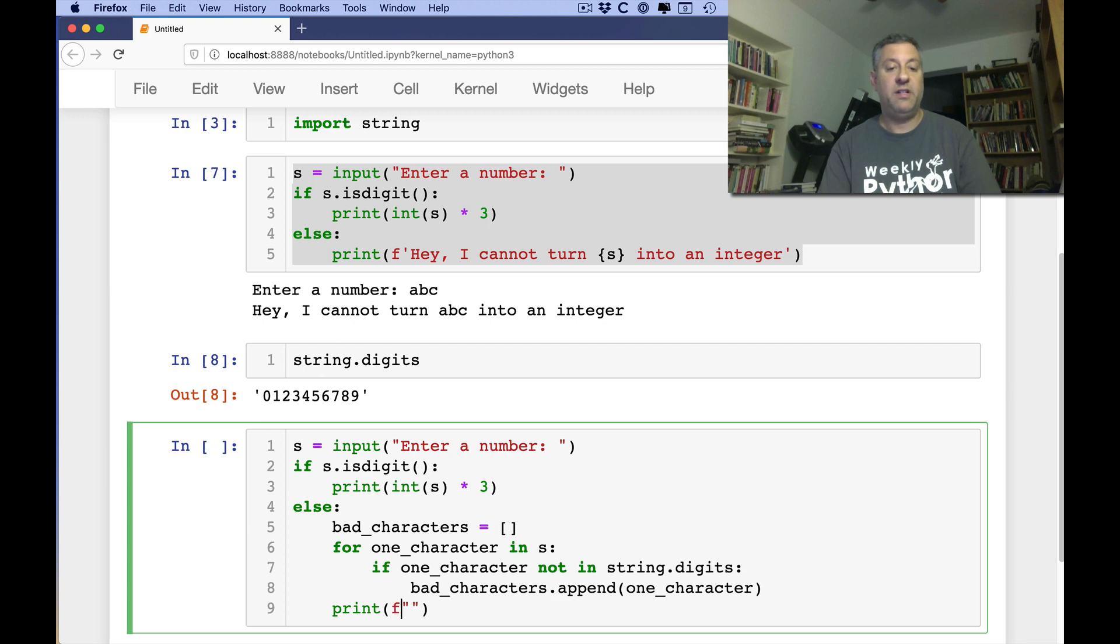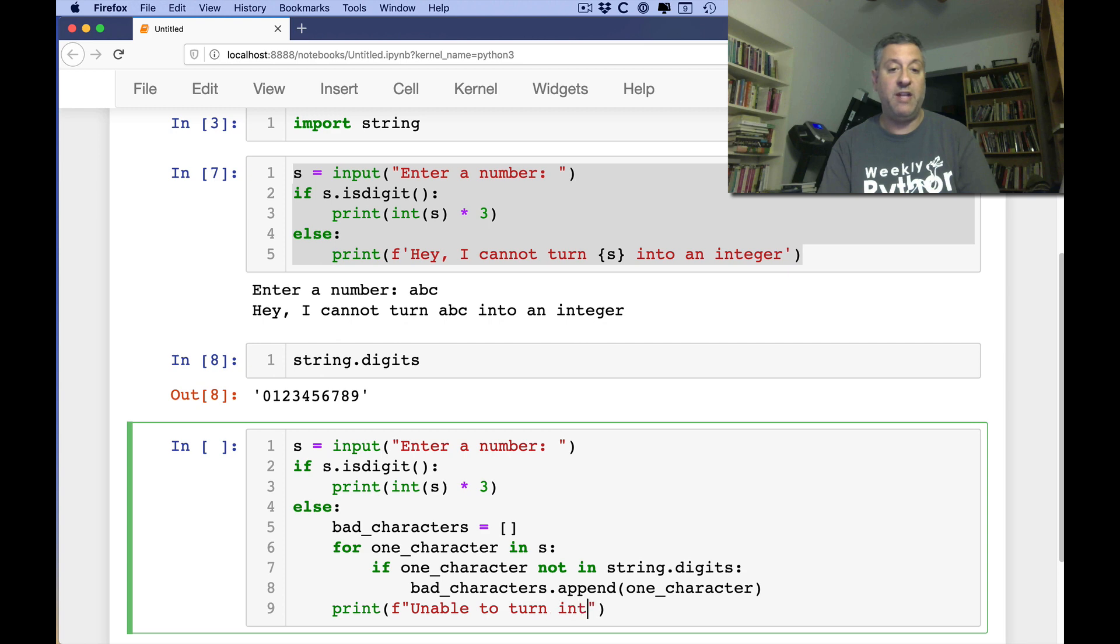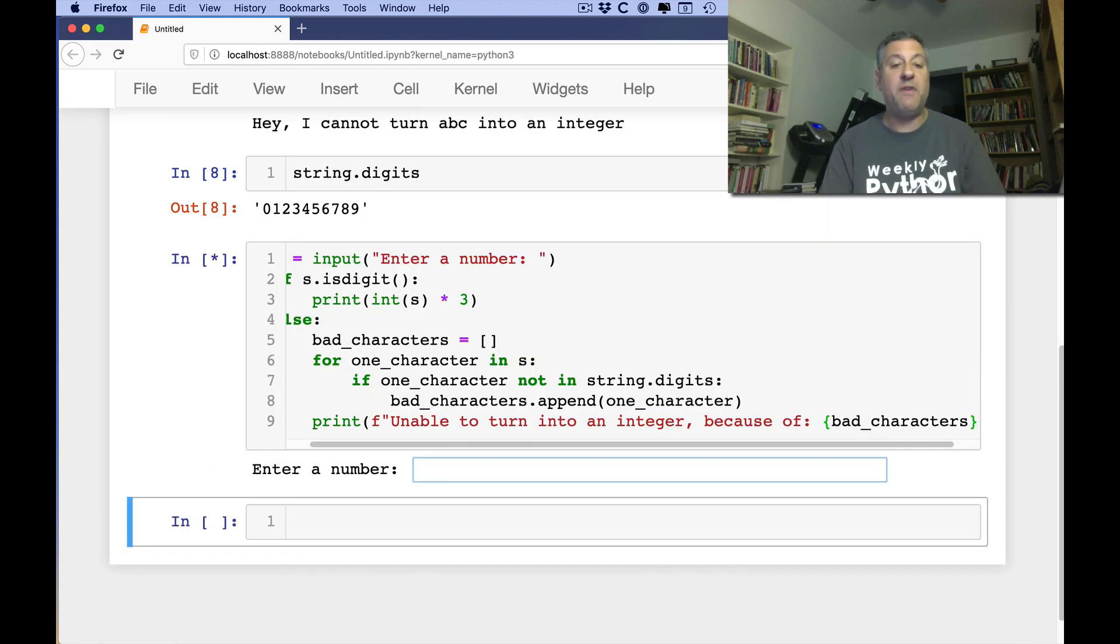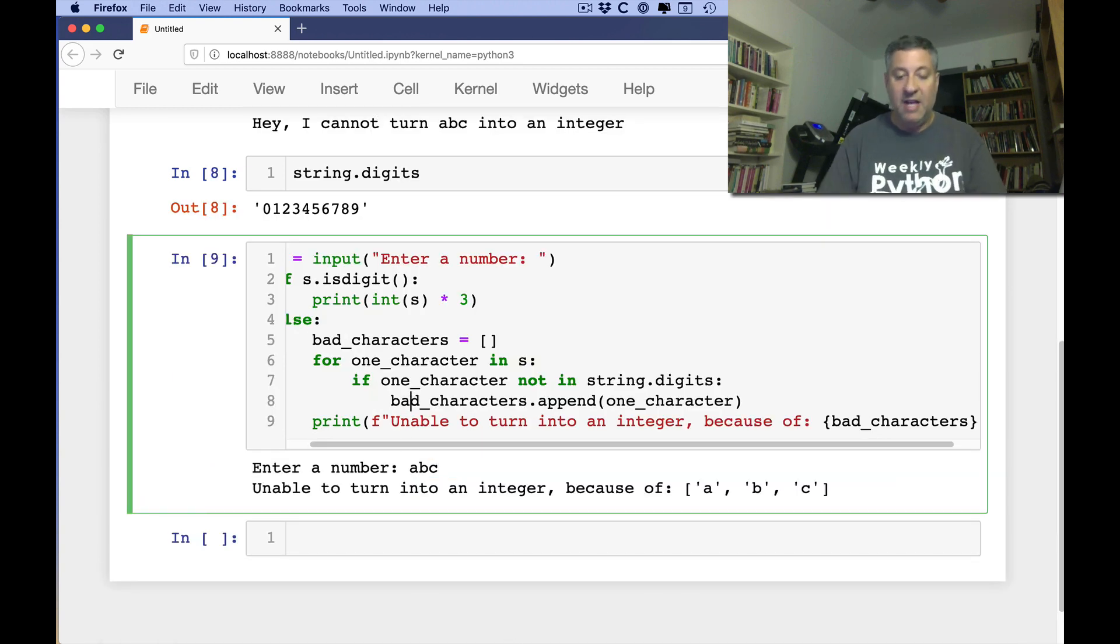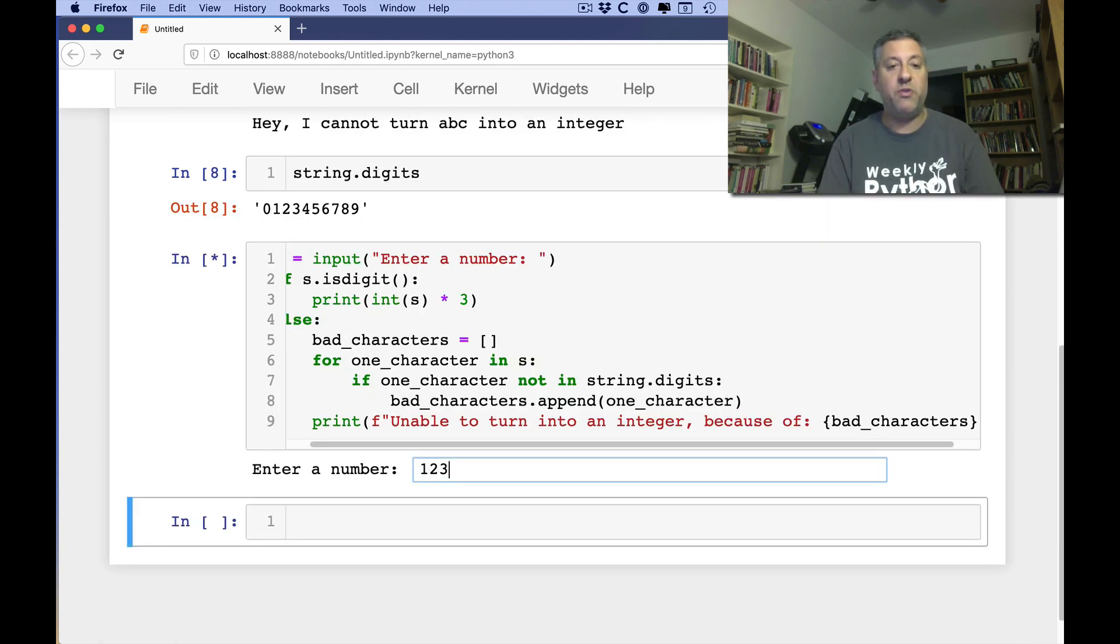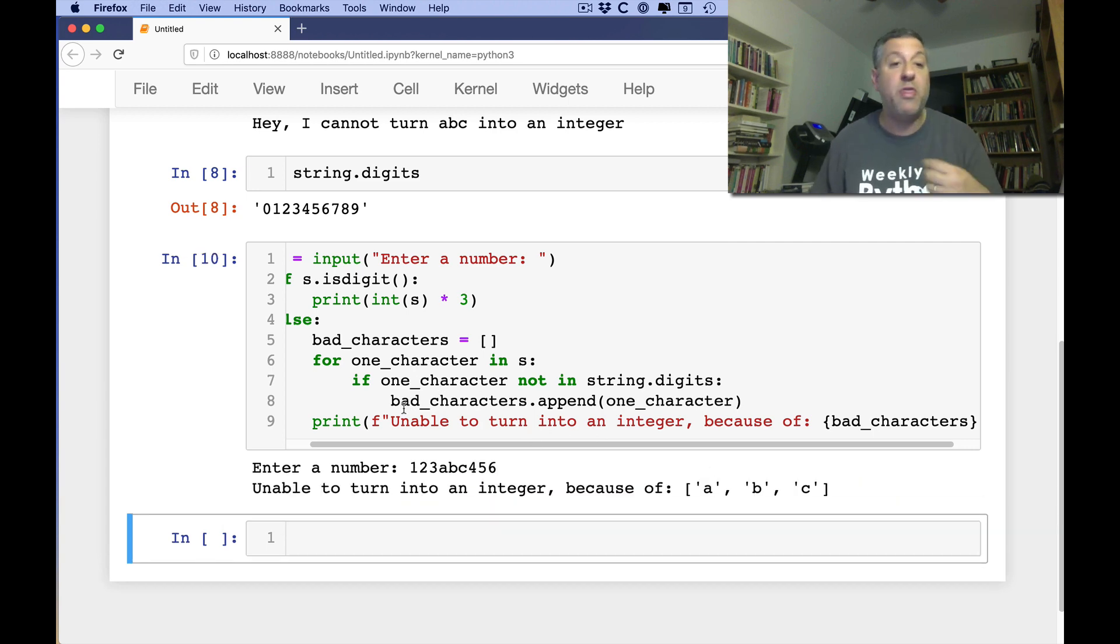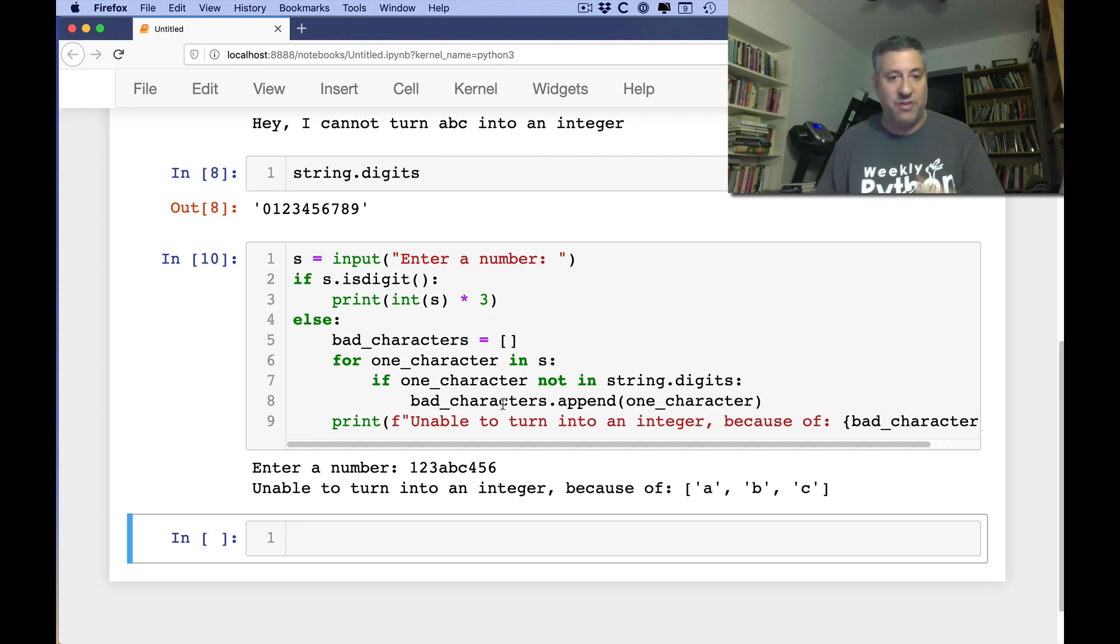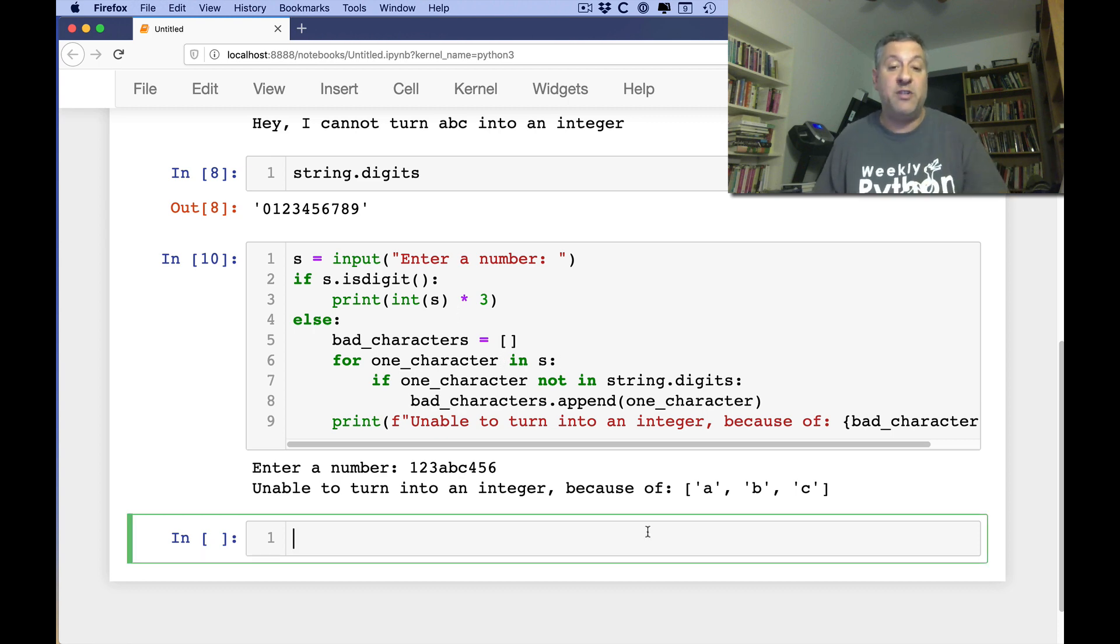unable to create, turn into an integer because of, and then we can just say, bad characters. And so now if I run this and I say abc, it'll say, hey, you can't do it because of abc. But if I say here 123abc456, it's still only going to show me abc because as it went through the string here, 123abc456, it noticed that some of them actually were integers and some of them were not. So this is the sort of thing you can do with string.digits.